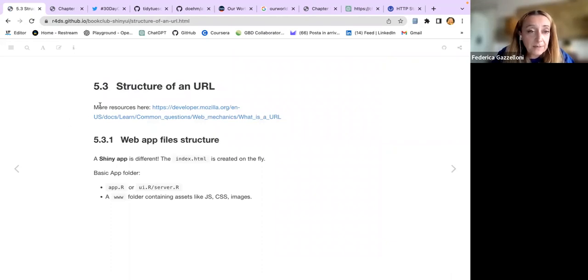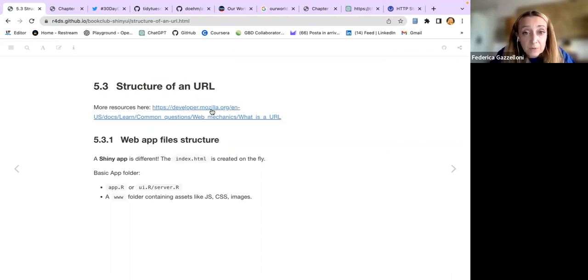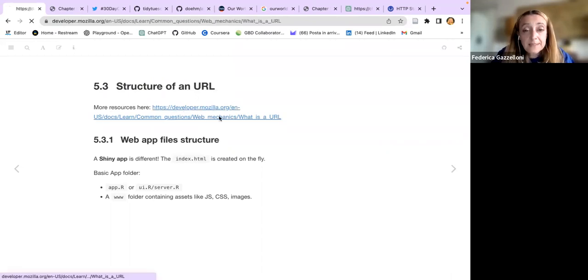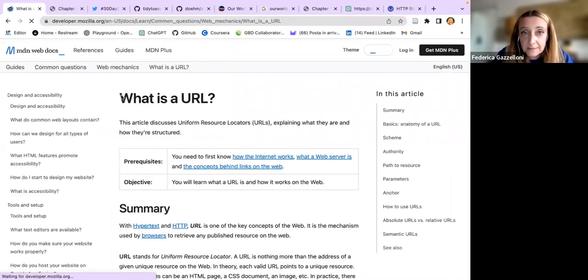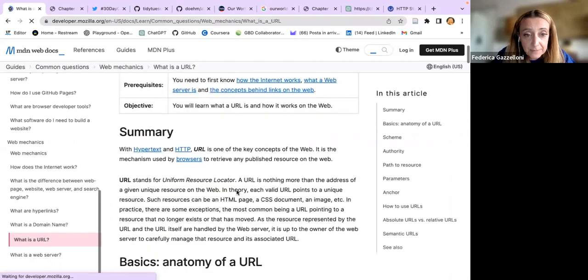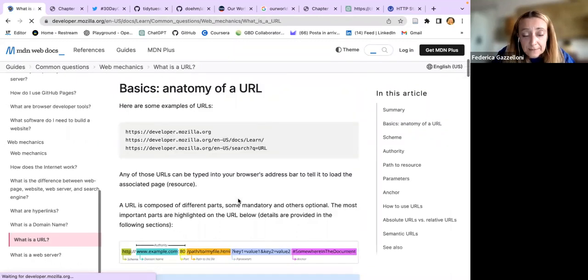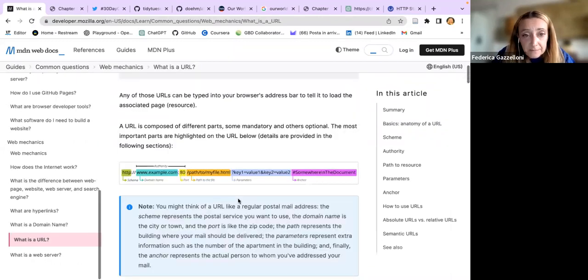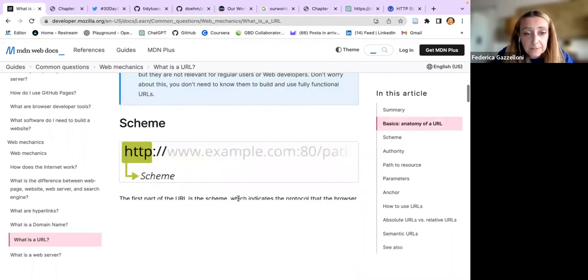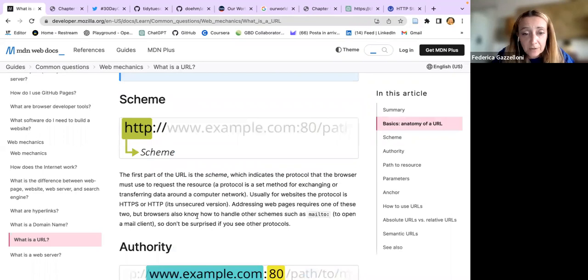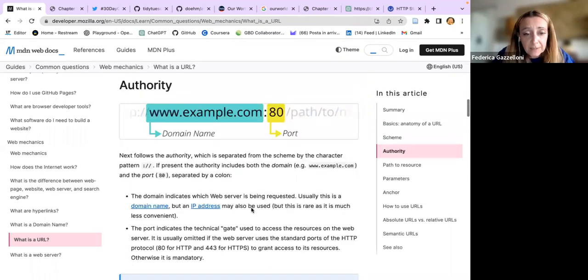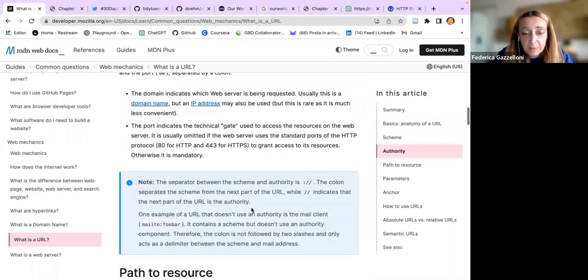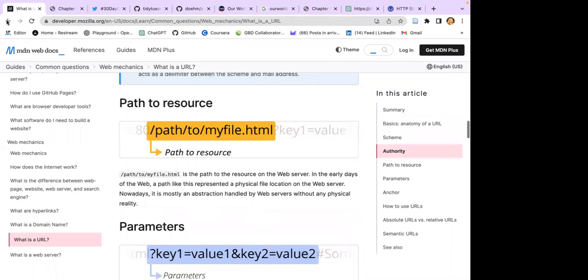For more information about the structure of a URL, there's Mozilla documentation. This is another interesting website that the book mentions quite a few times, and you'll find some interesting information about the structure of the URL.